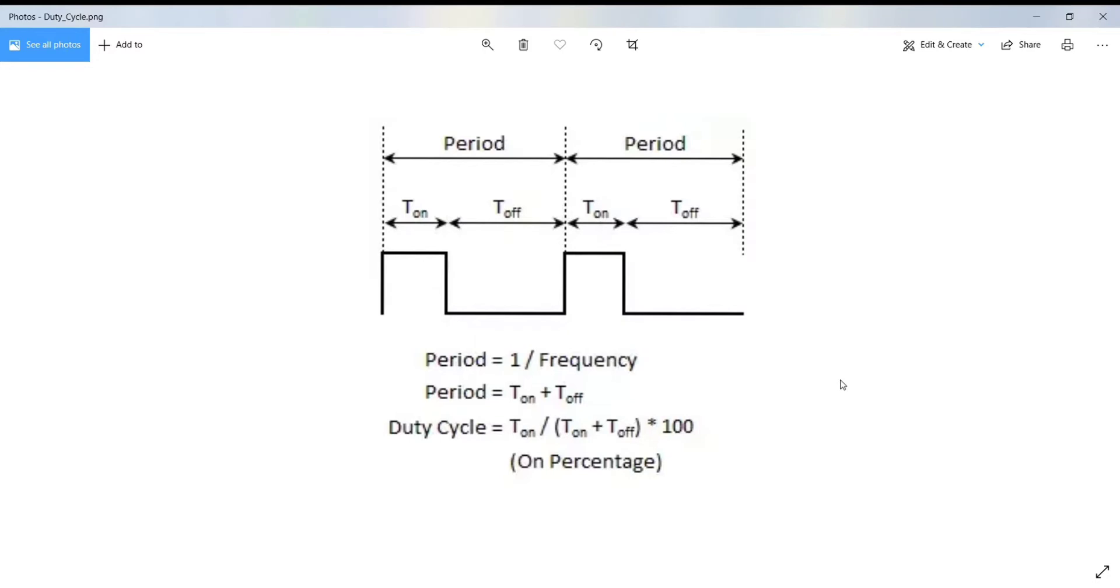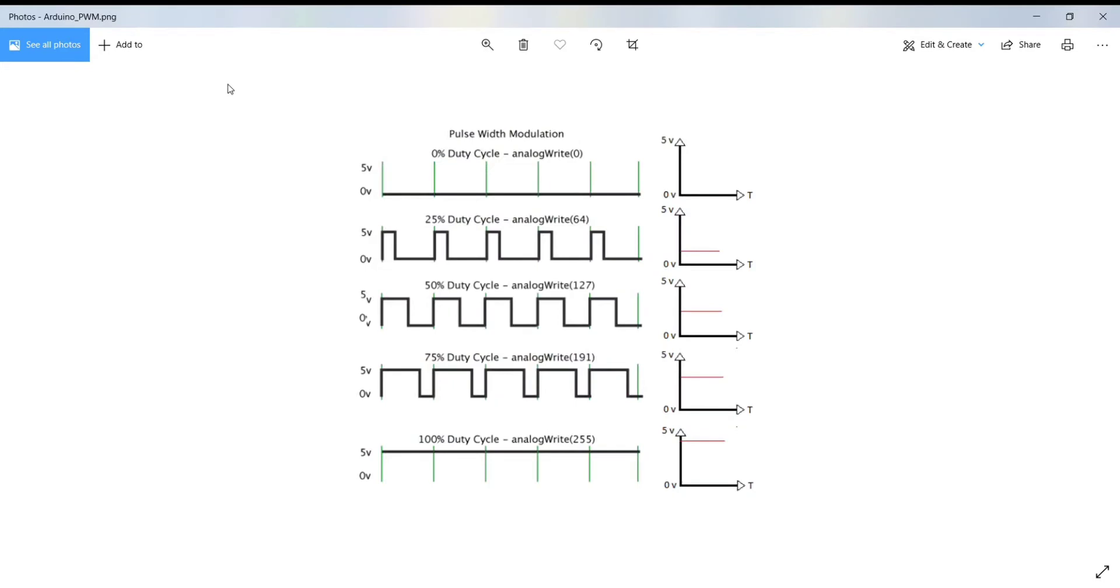Here is the formula of the duty cycle. Duty cycle is basically the ratio of on time to the on plus off time of the signal. When we write analog write 255, it requests a 100% duty cycle, that is always on. And analog write 127 is a 50% duty cycle, that is half the on time.